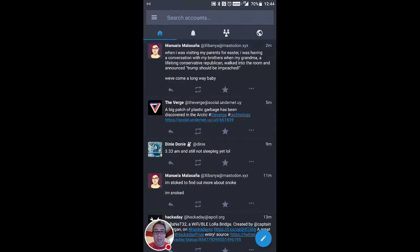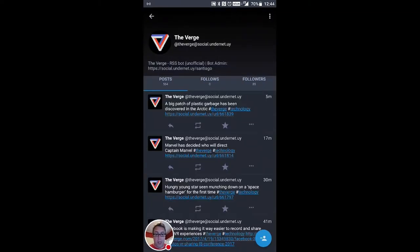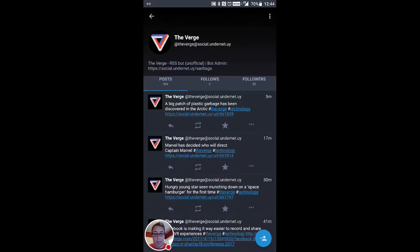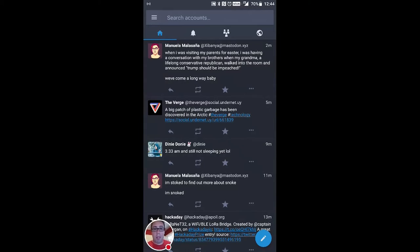So, following somebody is pretty easy. Like, I clicked on the verge, and as you can see down here on the bottom right, there's a little follow button. It's as simple as that, unlike GnuSocial, which was a little tricky sometimes.